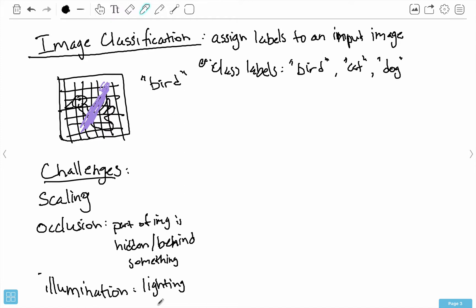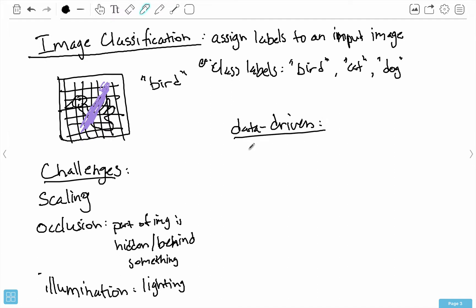There are so many more challenges with image classification, and there's still active research going into finding ways to be more robust to these challenges. To build a really good classifier, we need to take a data-driven approach. What I mean by that is we basically give our AI tons of labeled examples. We give it tons of images of birds and tell it this is a bird, tons of pictures of cats and say this is a cat, and tons of pictures of dogs and say this is a dog.